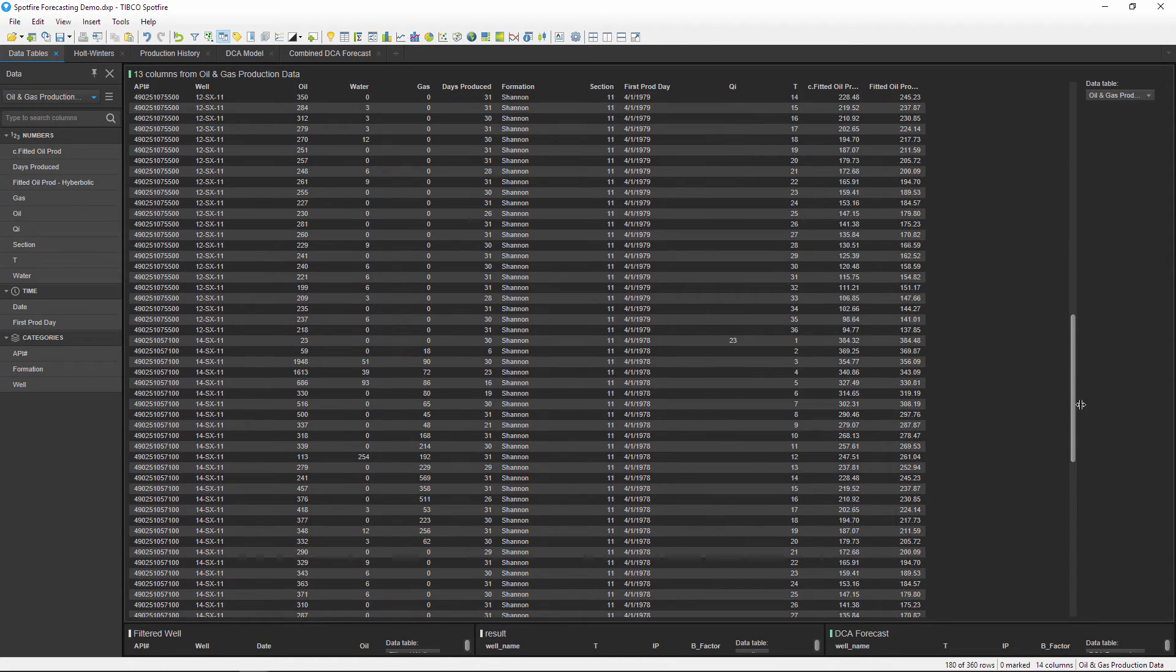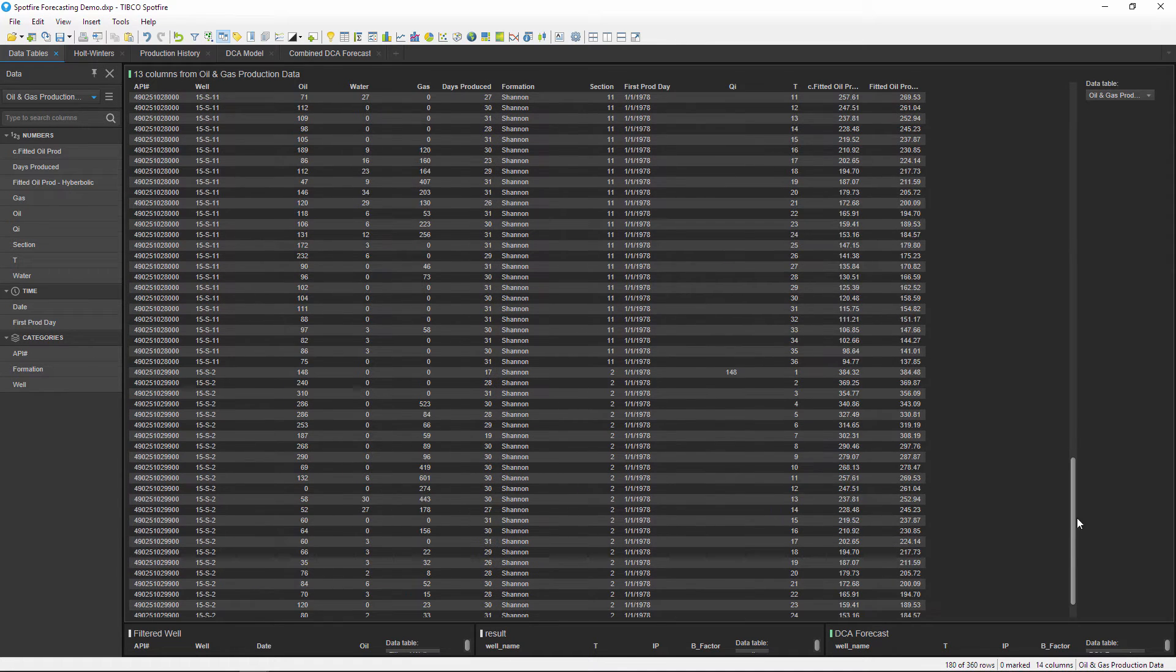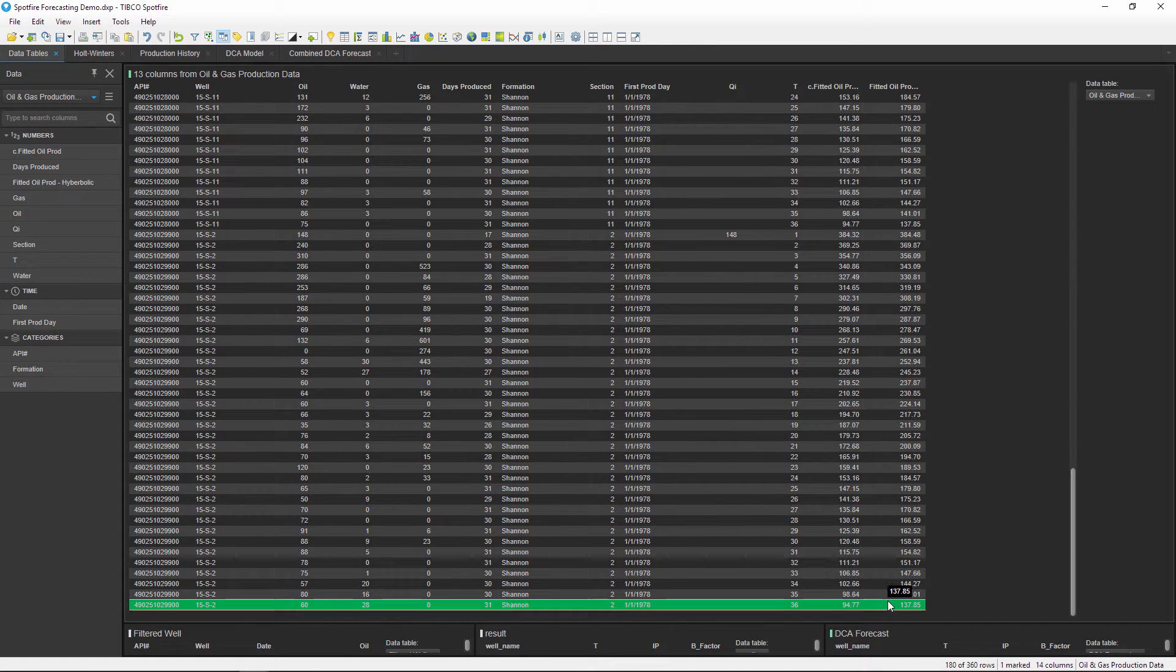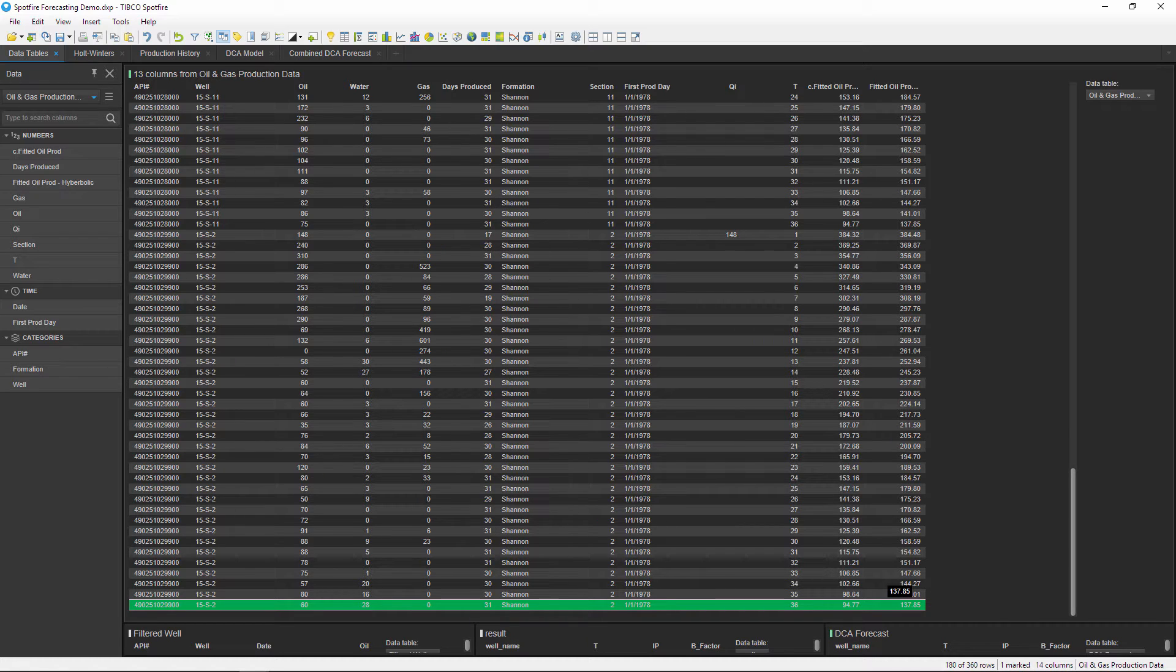Whatever the last time period is in this table, that's all of the data that I can calculate. It's not like Excel where you can just drag down the formula for future time periods.